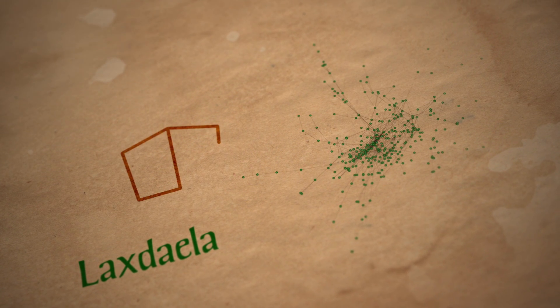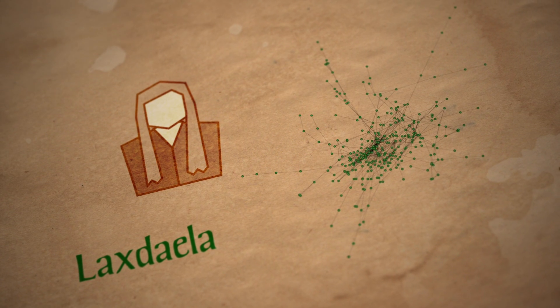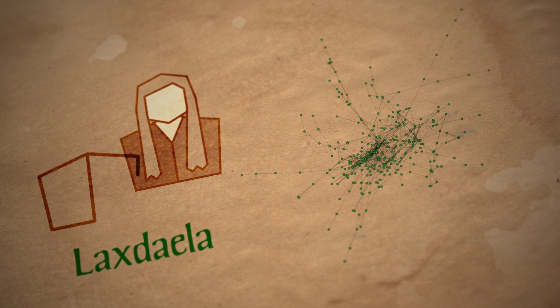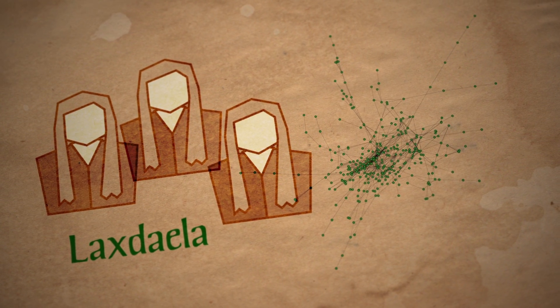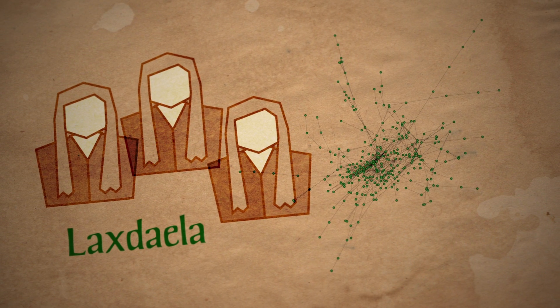Some historians have speculated that the Laxdaila saga was written by a woman, and the data shows that interactions between women occur twice as frequently in this saga as in the others.